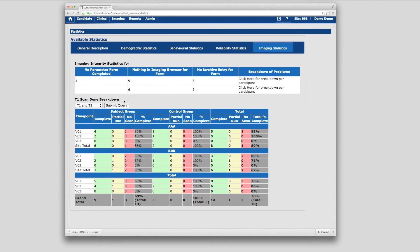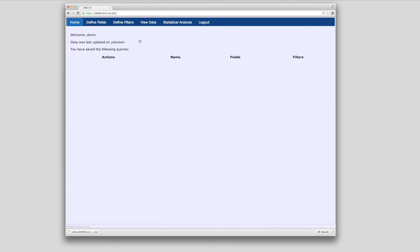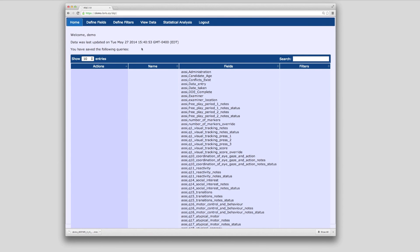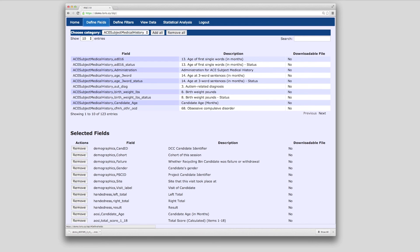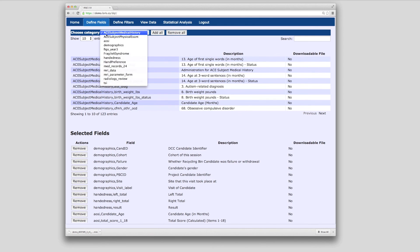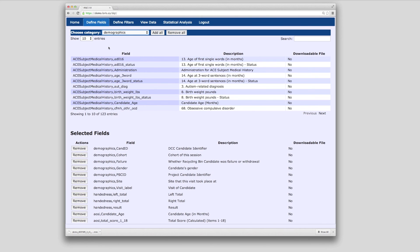The final module we will be covering in this video is the data querying tool, used for data extraction and dissemination. After the data has been collected, organized, and inserted into the database, downloading the data in an easily accessible and human-readable format is the final piece of the data management puzzle. As an example, we will load a query that has previously been saved inside the querying tool. Under the Define Fields tab, you can add or remove any fields from your query.